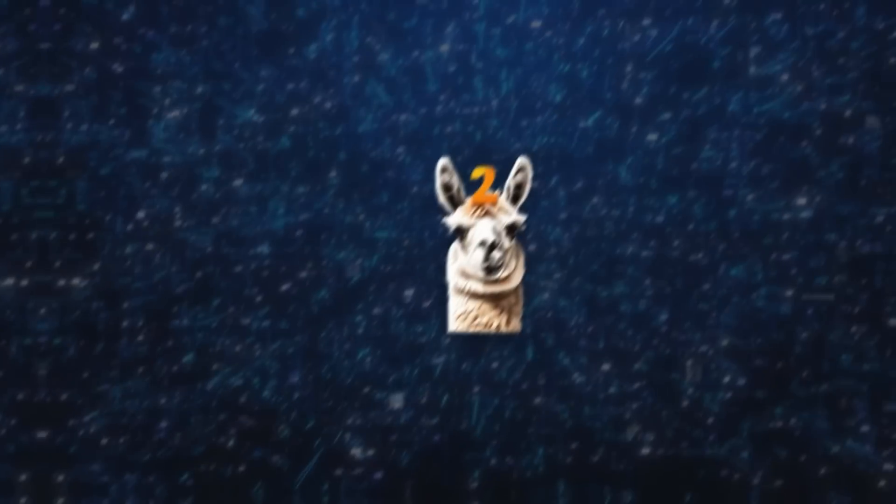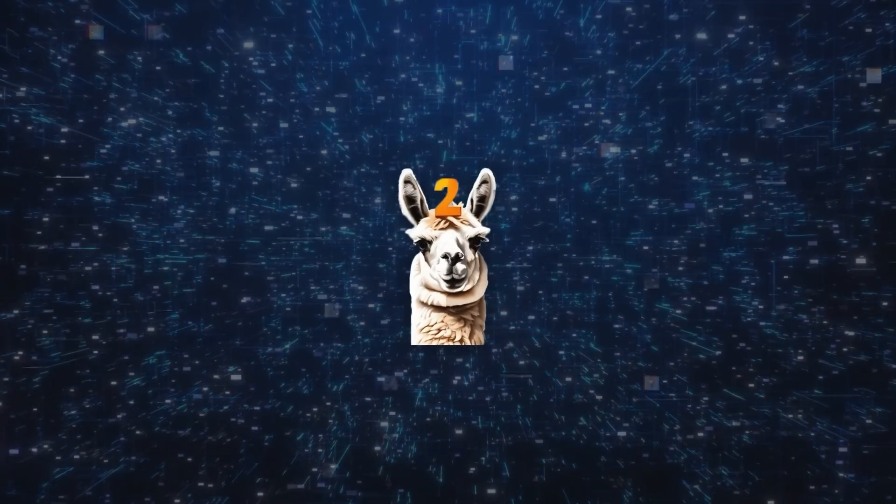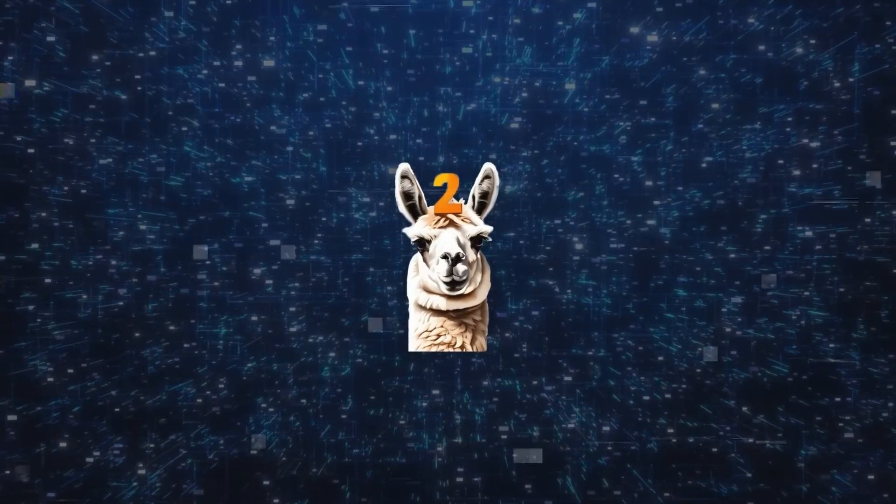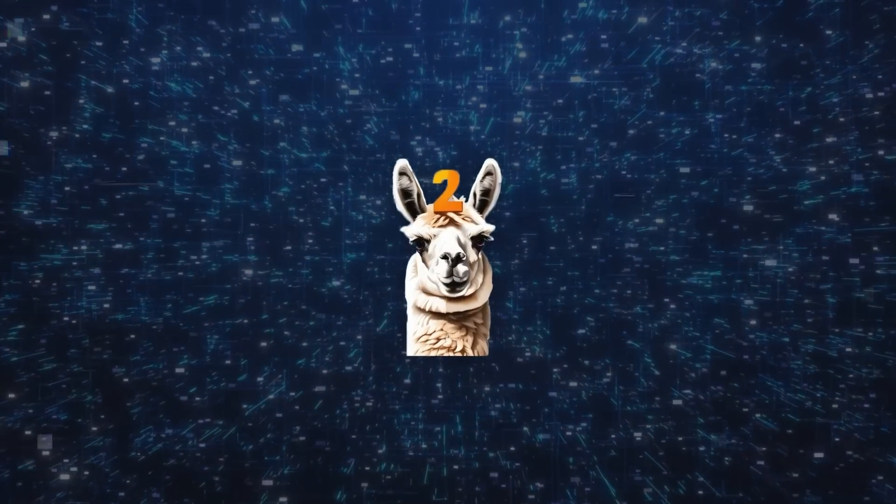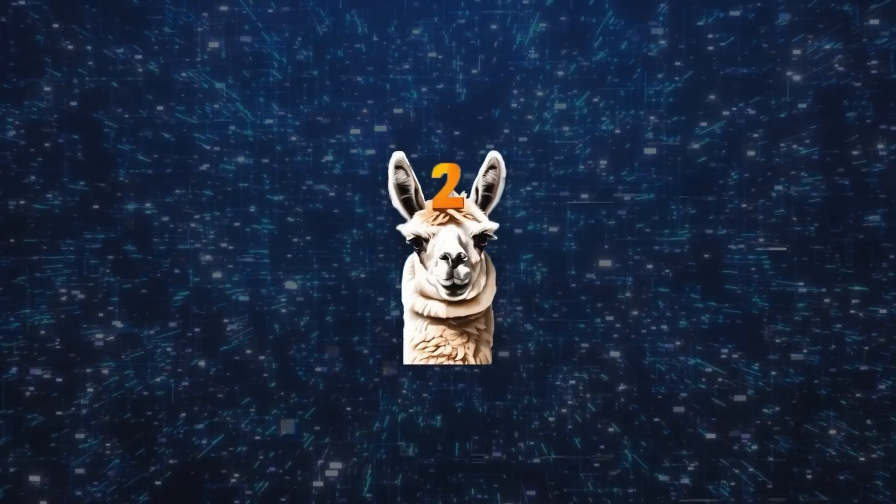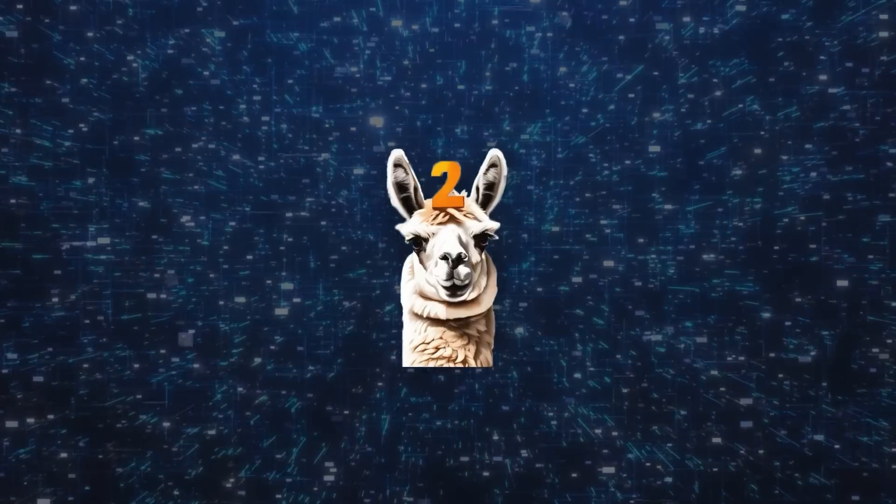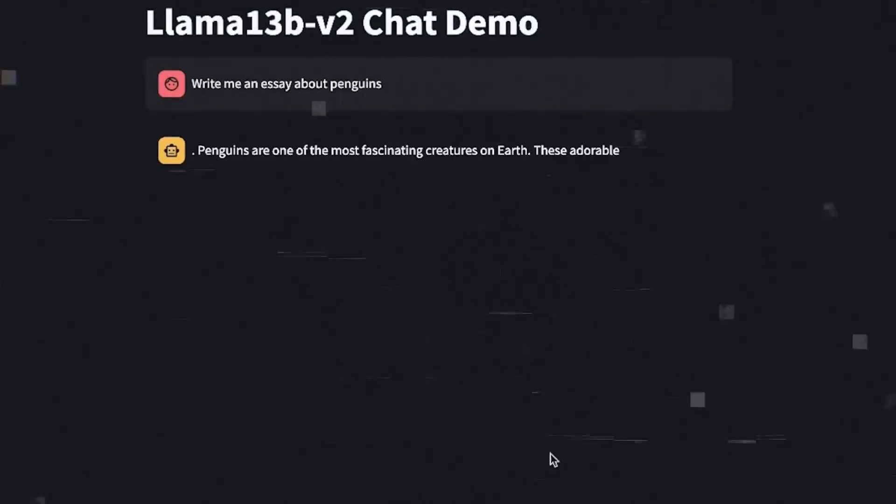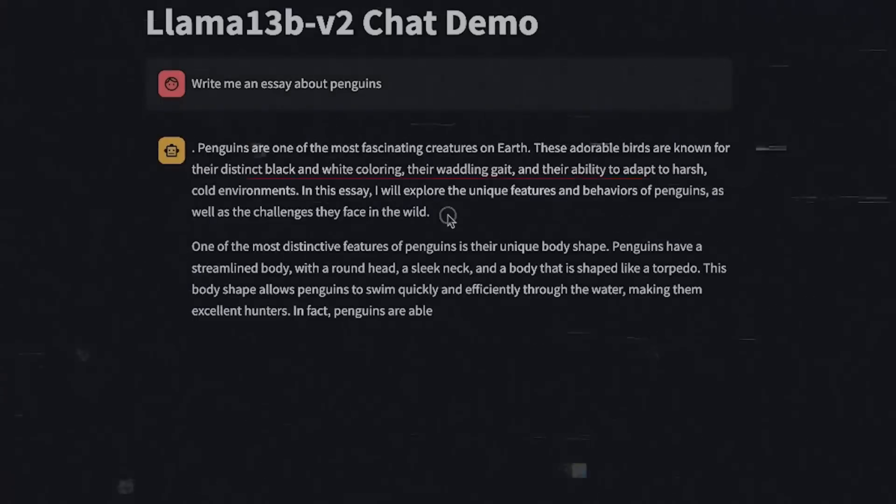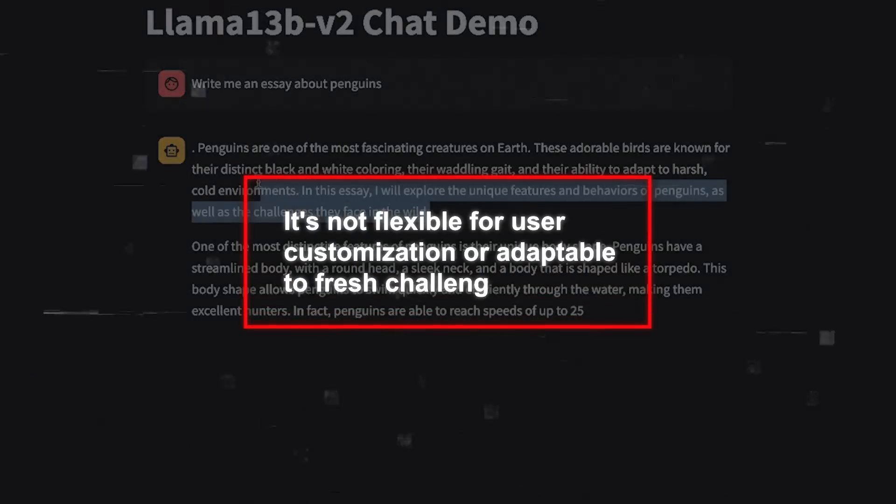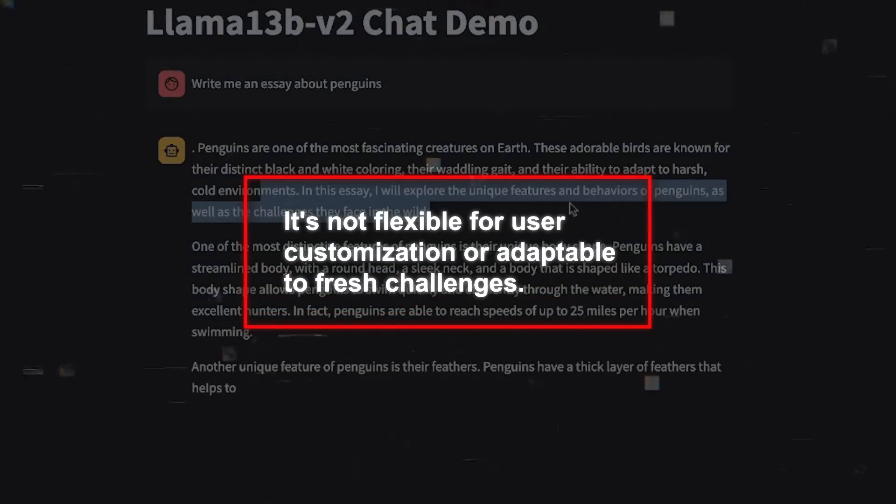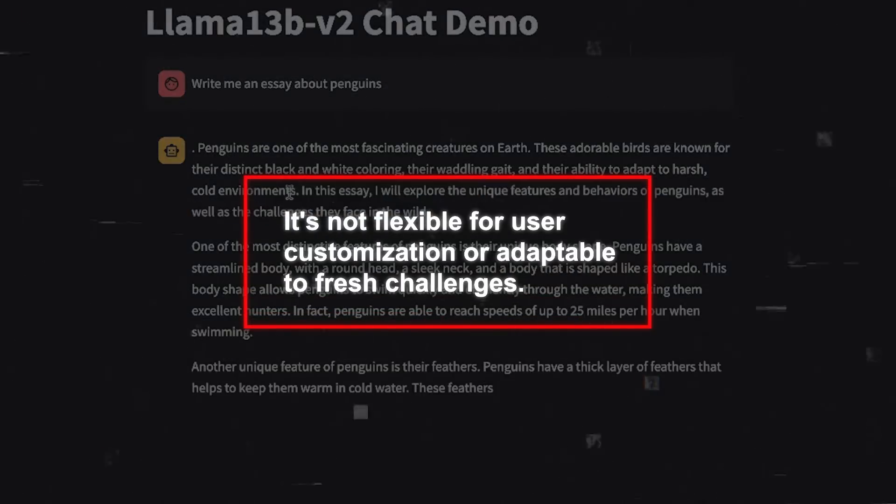On the other hand, there's LLAMA 2, another multimodal player capable of delivering text and image responses for a variety of tasks. But it's tied down to a predetermined set of instructions, which means it's not flexible for user customization or adaptable to fresh challenges.